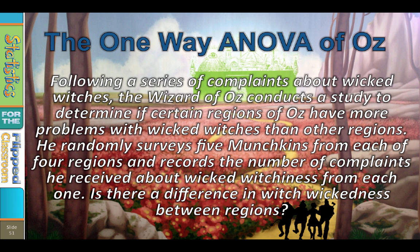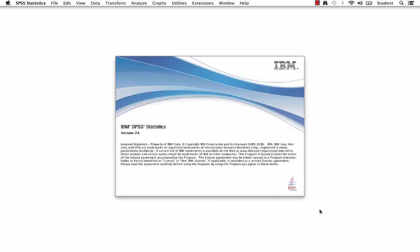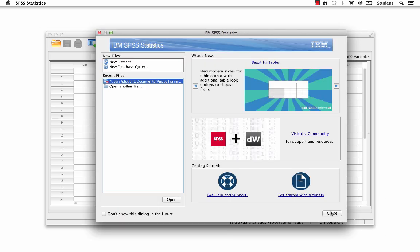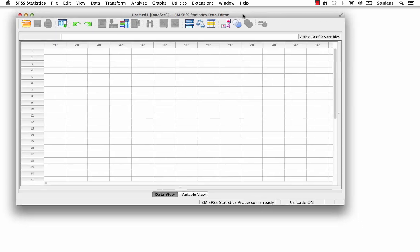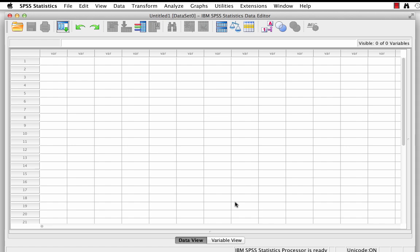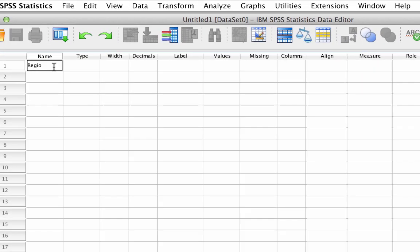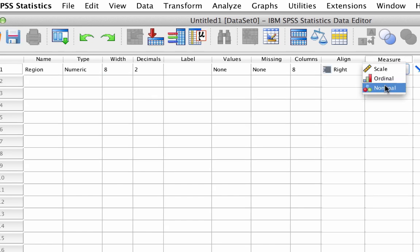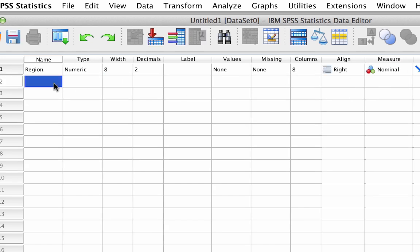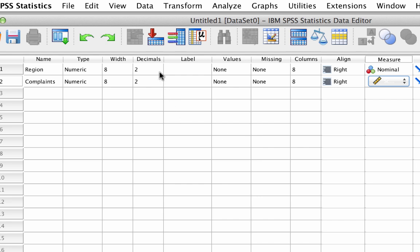Let's start by entering the data in SPSS. Open up SPSS on your desktop and open a new blank data set. In variable view, we will create two variables. The first is region, which is nominal. The second variable is complaints, and that will be scale. For both variables, set the decimals to 0.